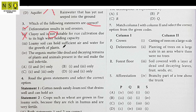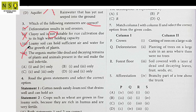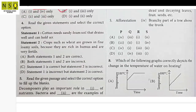Statement 3: Loamy soil can hold sufficient air and water for the growth of plants — this is correct. Statement 4: Organic matter like dead and decaying remains of plants and animals present in the soil makes the soil infertile — this is incorrect; it makes the soil fertile, not infertile. So from this we find that Option B is the correct option.